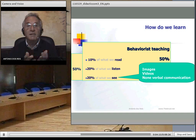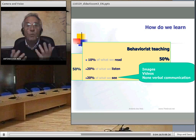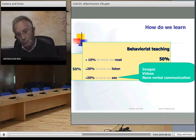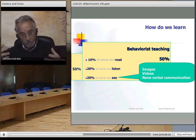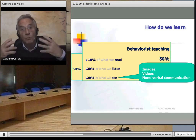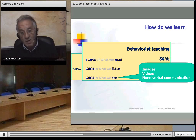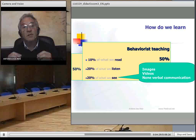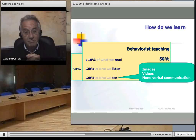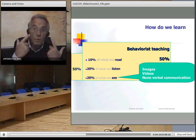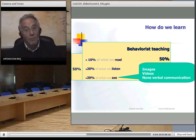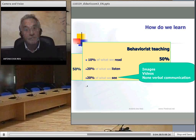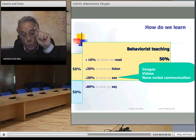This means that in better conditions we can learn no more than about 50% of the content. This is a behavior-rich approach. When we see, we see not only images and videos, but also non-verbal communication — made with our eyes, with our hands, with our body language.